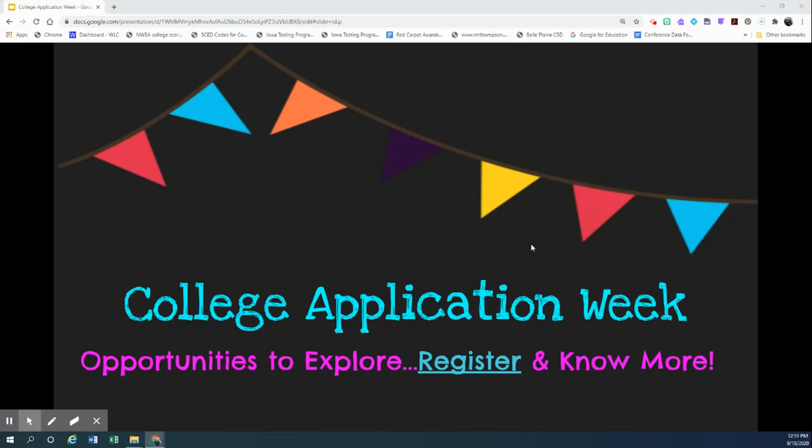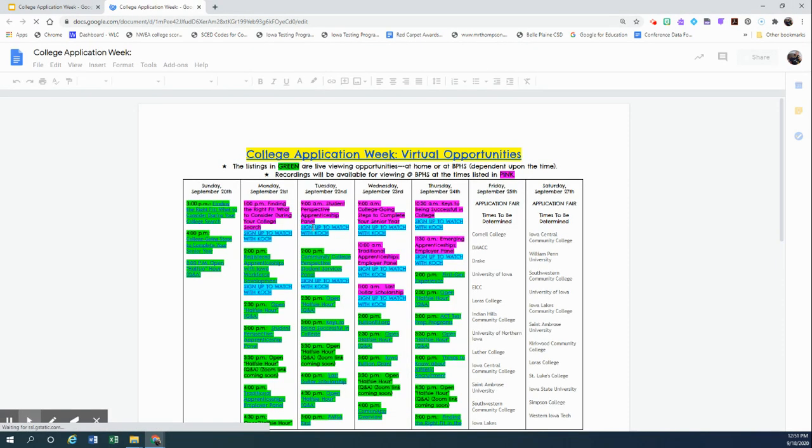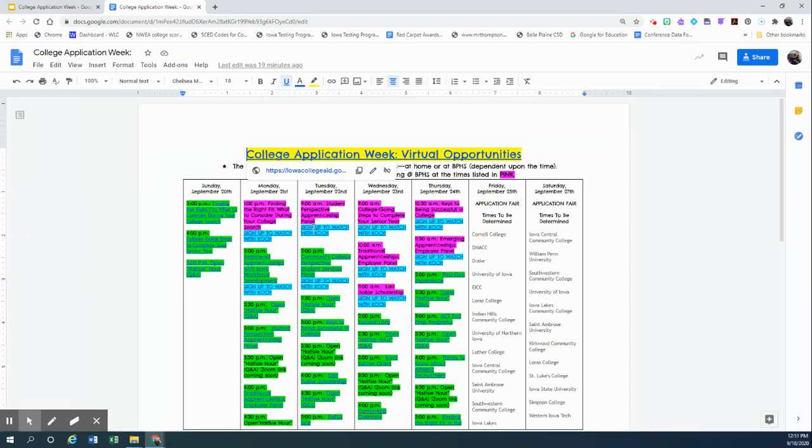If you would just click the word register on our title page, you will then be taken to a calendar that lists all the different webinars and zoom events going on next week that we want to make sure that you have access to.